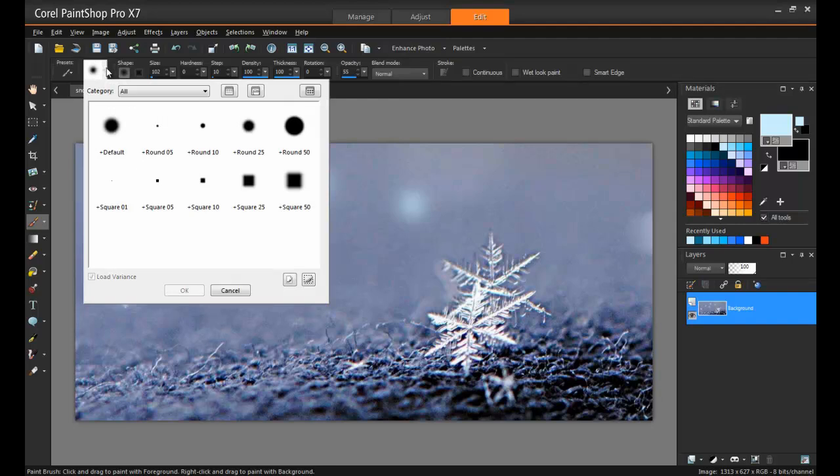Click on the Brush Tip drop-down list and you can display all of the brush tips. Next, click on the Create Brush Tip button.